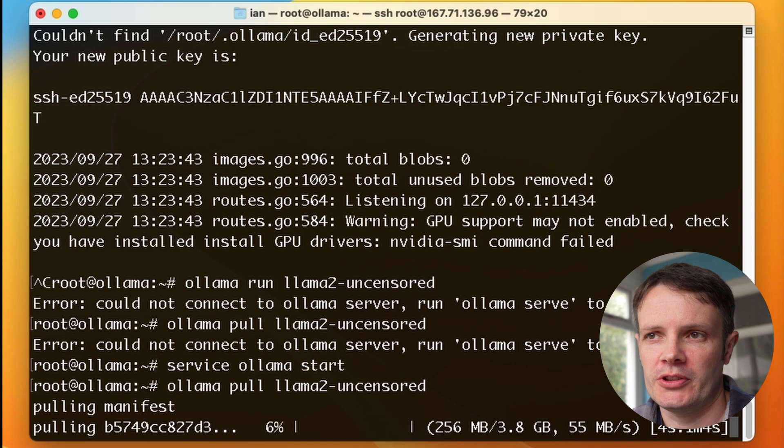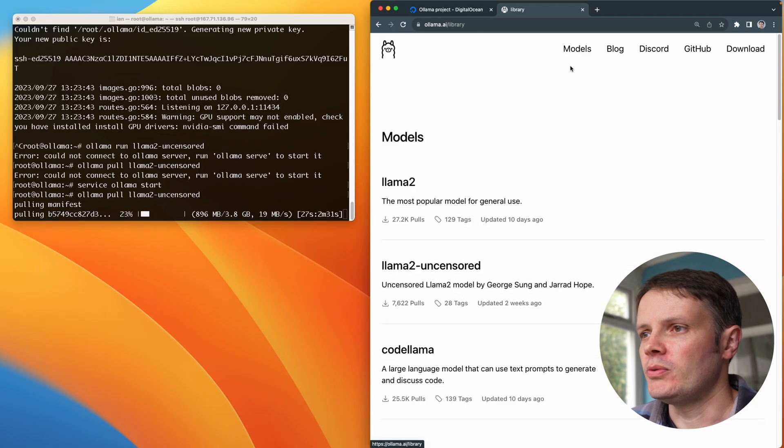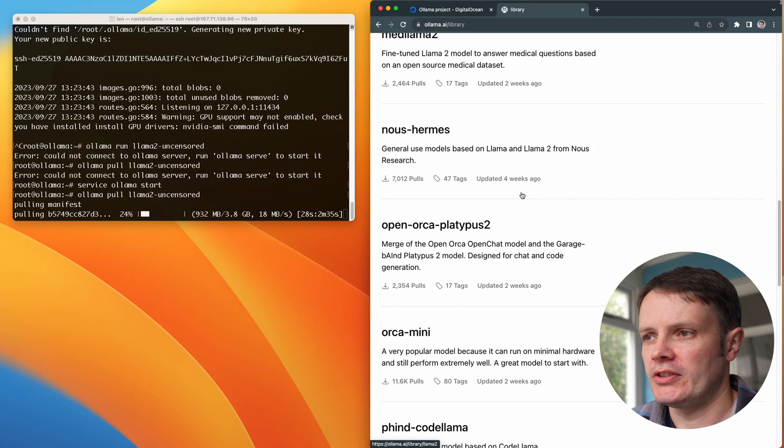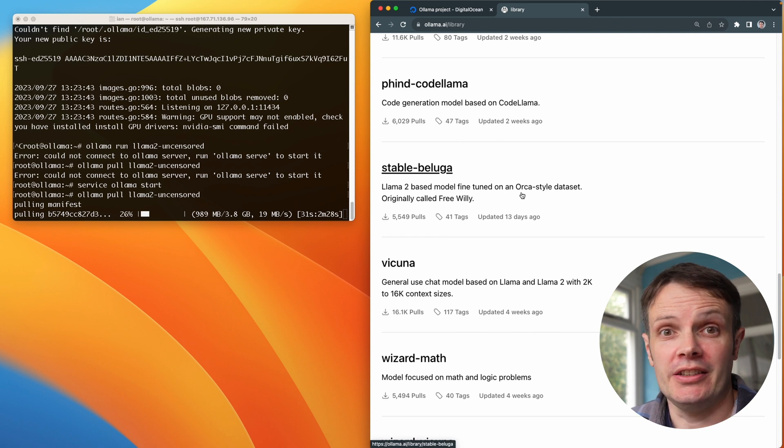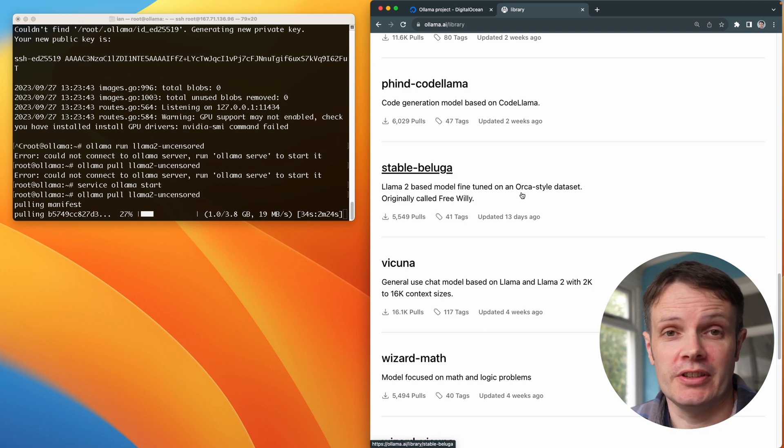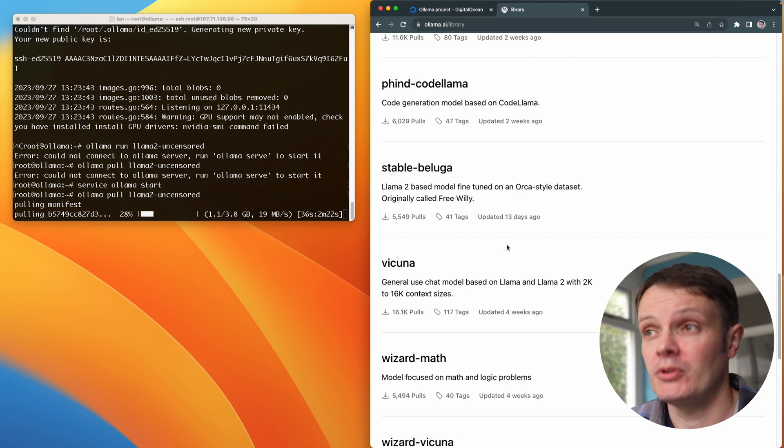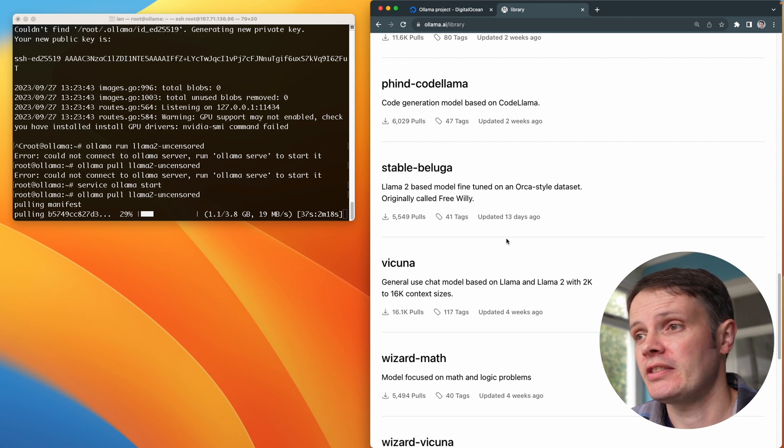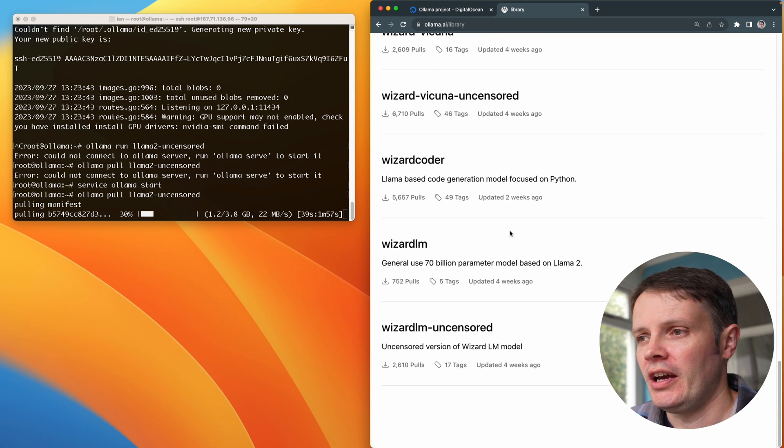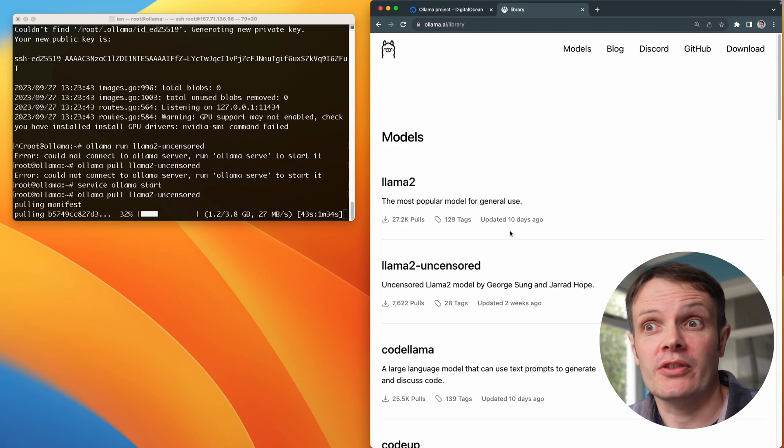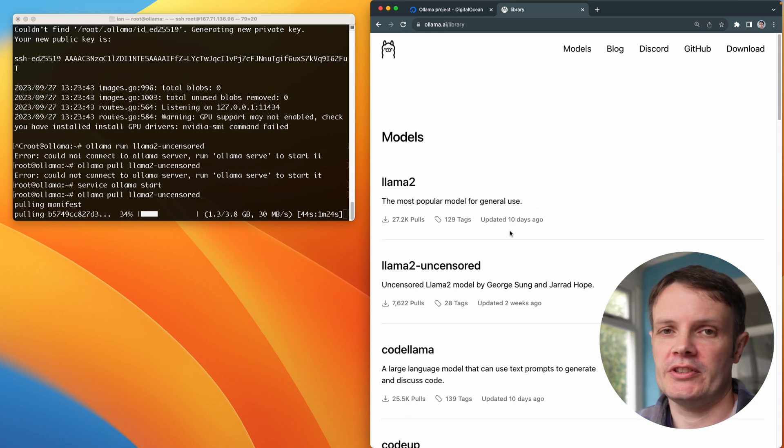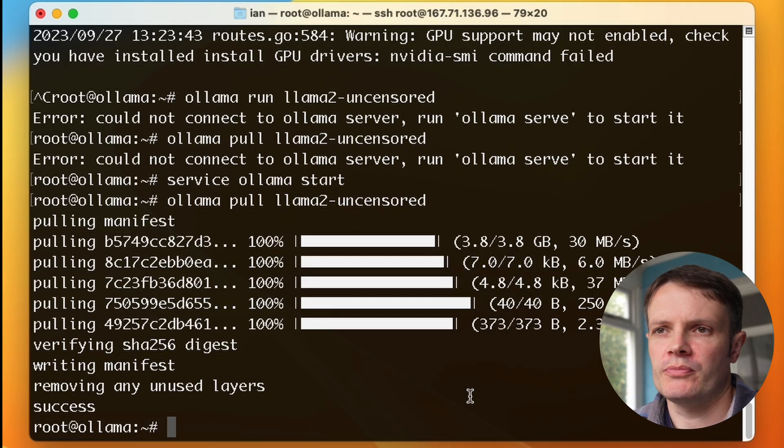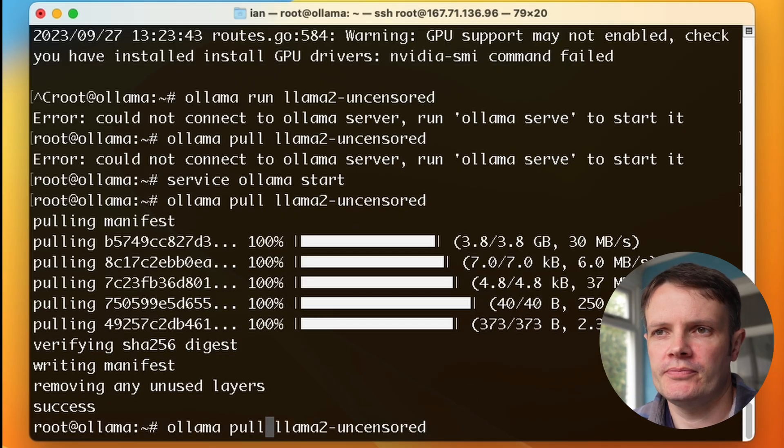I'm pulling down the Llama 2 uncensored model. We've got all these models that are available to us, so a lot of different models that we can run on any cloud service provider that we are running Linux on, which is great. We're using Ubuntu in this case. As we can see, it seems to be installing correctly. Let's wait for this to download. That model's come down. Let's try and run it.